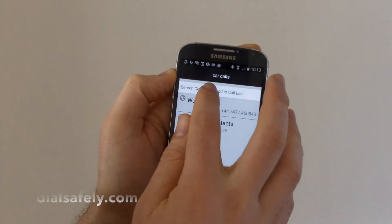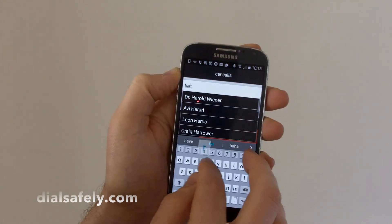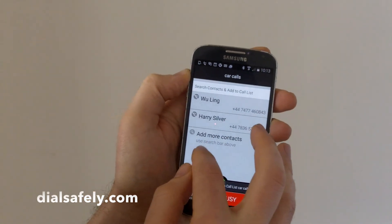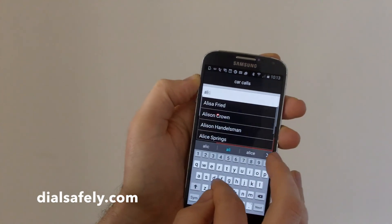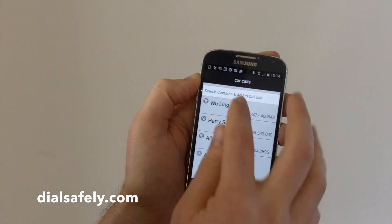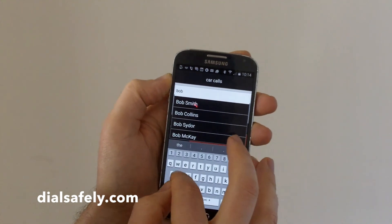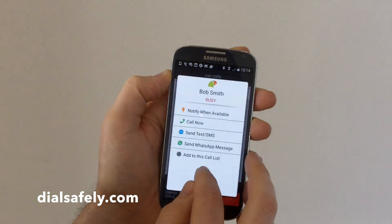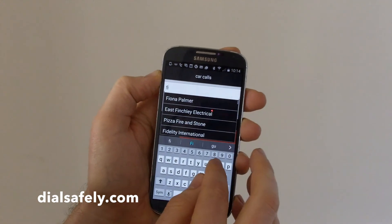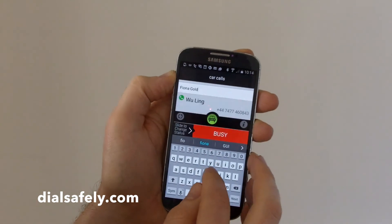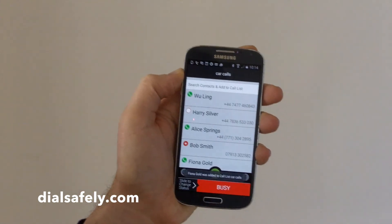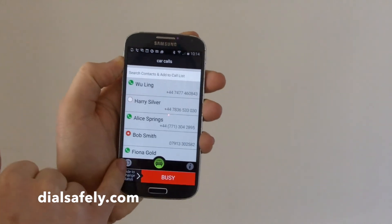And then we're going to add Harry Silver — there he is. It's very easy, as you can see, to make a new list. You just find the people you want: Anna Springs, and add her. We'll do a couple more — Bob Smith — and just one more, Fiona, let's add Fiona to the group. There we go. So we now have a group of five users. As you can see, four of them are using the app as well.